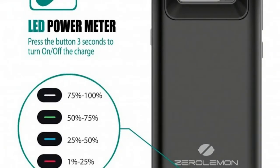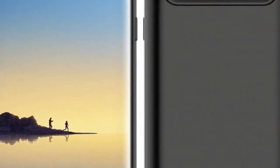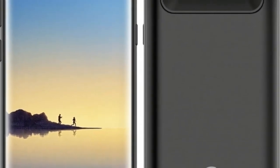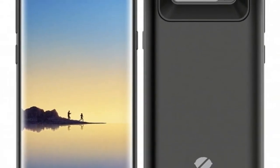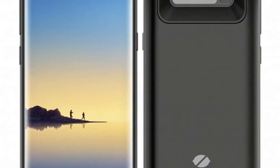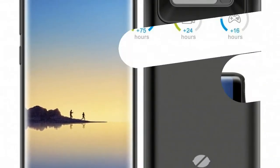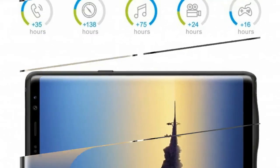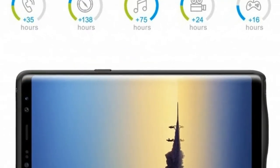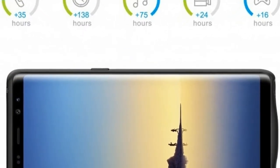The top and bottom bezels are noticeably slimmed down, which is great, since the last thing Samsung's new extra-tall 18.5:9 devices need is a vertical extension.